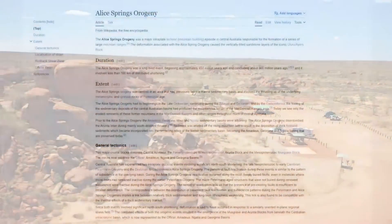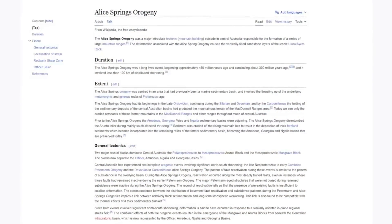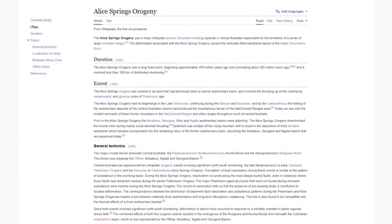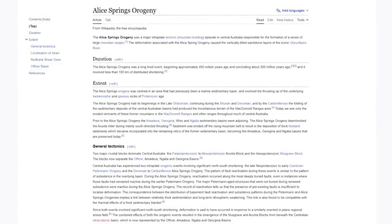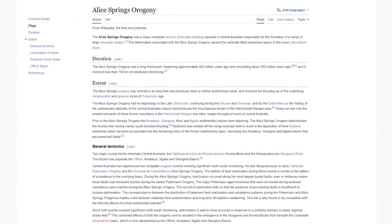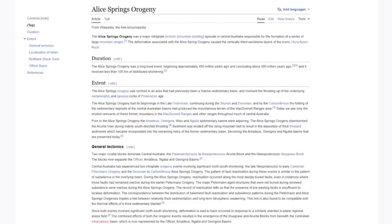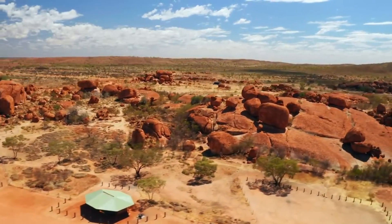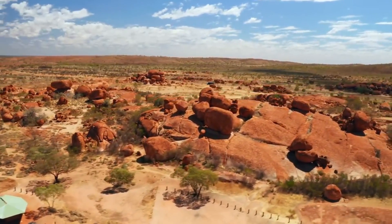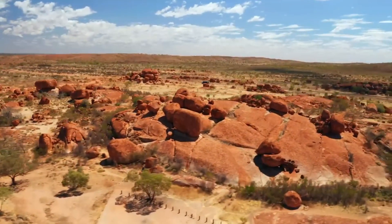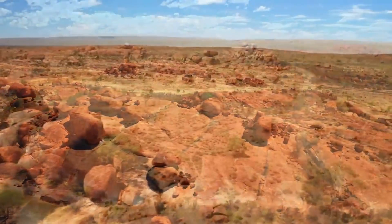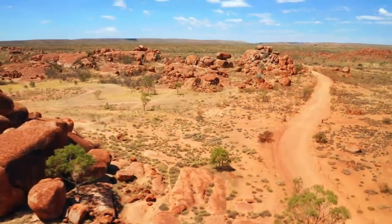Fast forward to around 300 million years ago, during the Paleozoic era, when significant changes occurred. The region that would one day become central Australia experienced a considerable geological upheaval. The Earth's crust folded and faulted, and the deeply buried granite was gradually forced upwards. This uplift brought the granite closer to the surface, setting the stage for the next phase of its transformation.